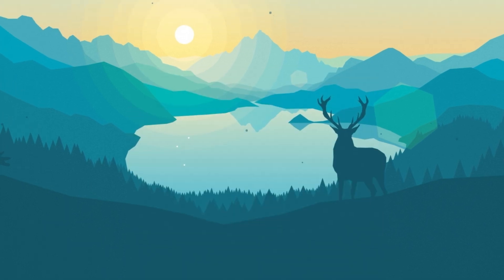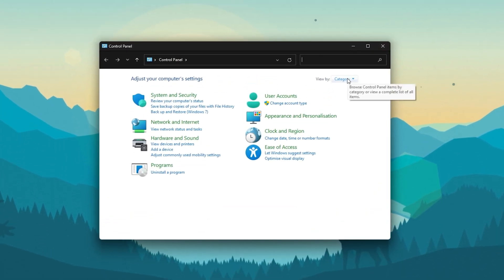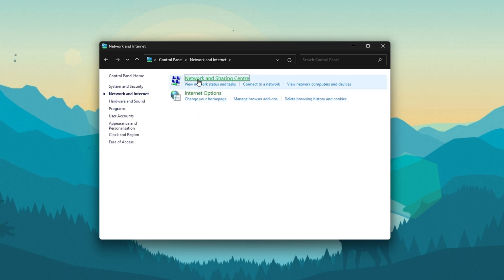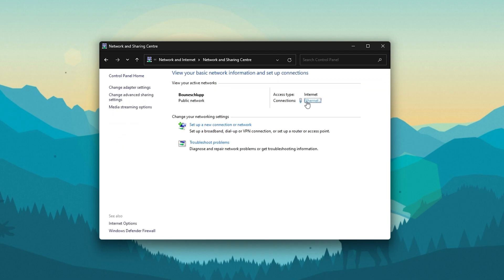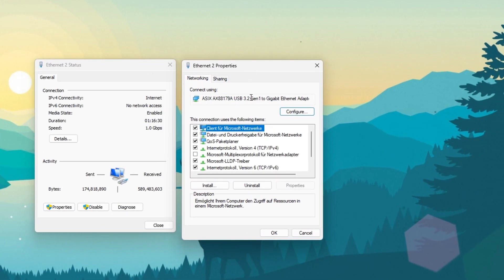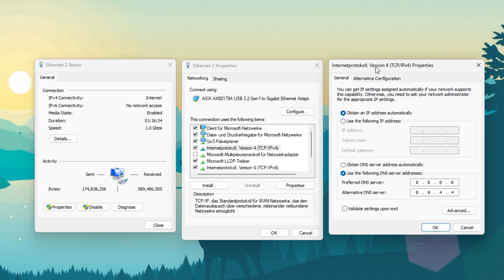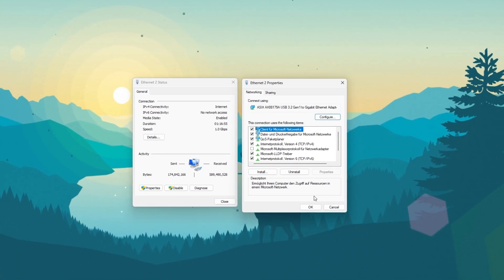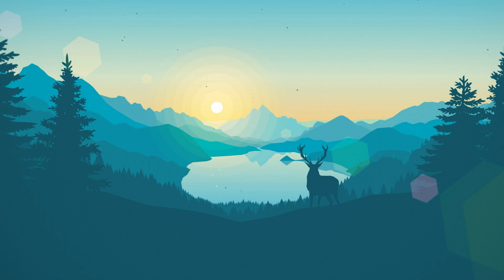To do so, open up your Control Panel. Here, make sure to view by category and select Network and Internet. Navigate to Network and Sharing Center and then select your connection. On this window, you can preview important information about your connection. Select Properties and finally double-click the Internet Protocol Version 4. This will allow you to change your DNS server addresses. Select to use the following DNS server addresses — for your preferred DNS server use 8.8.8.8, and for your alternate DNS server use 8.8.4.4. These are the official public Google DNS server addresses which are safe to use and can fix network errors and issues for any application on your PC.